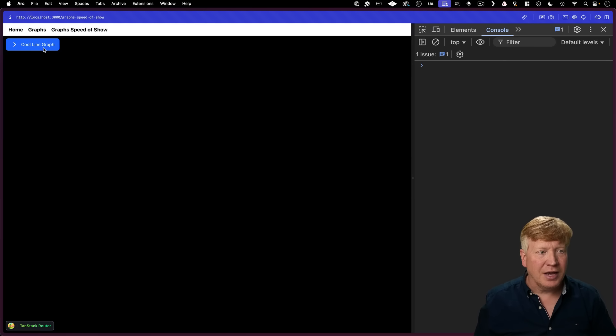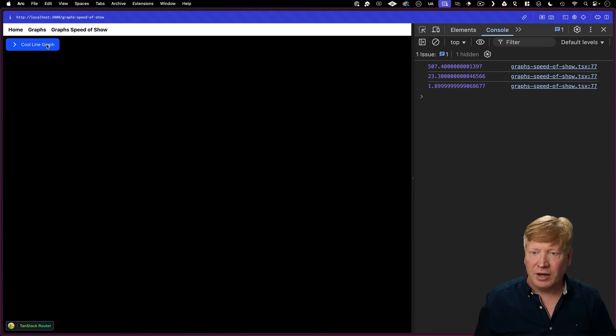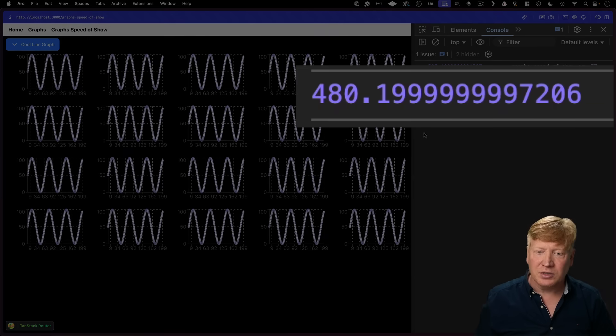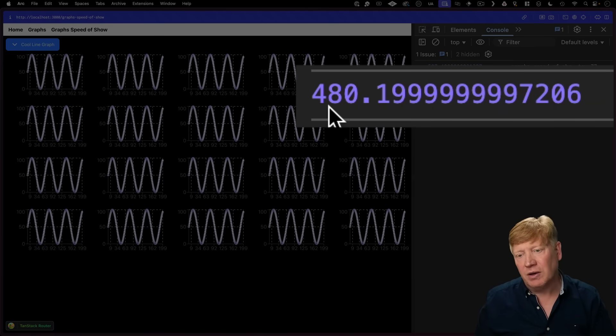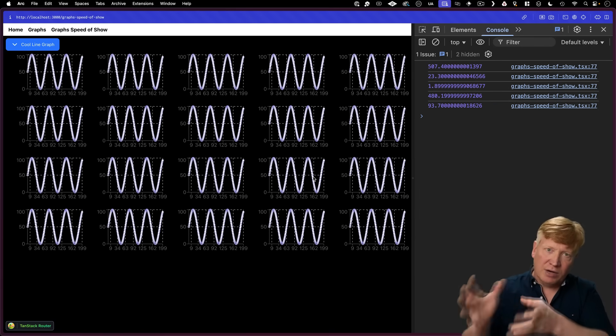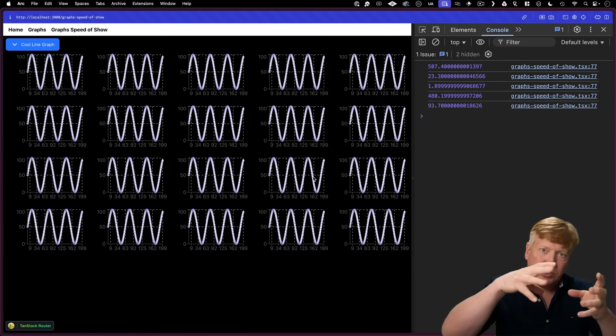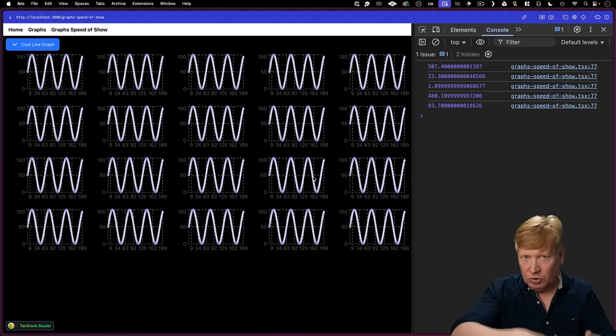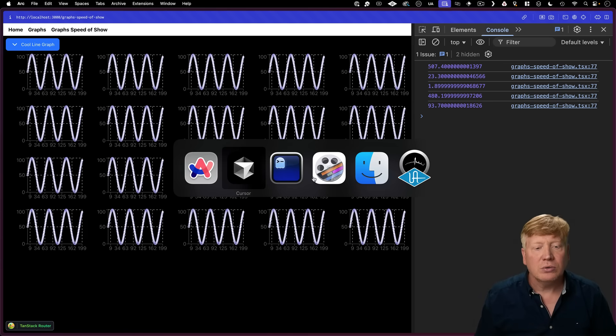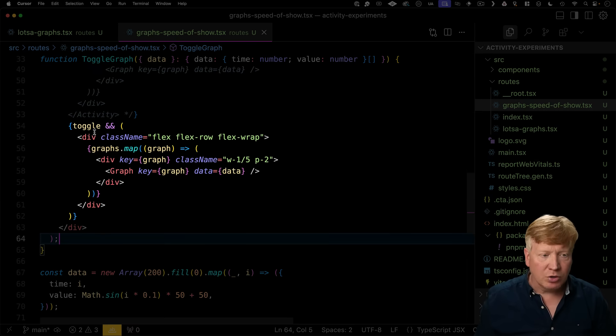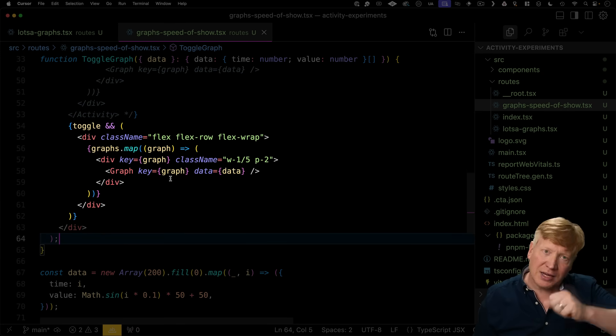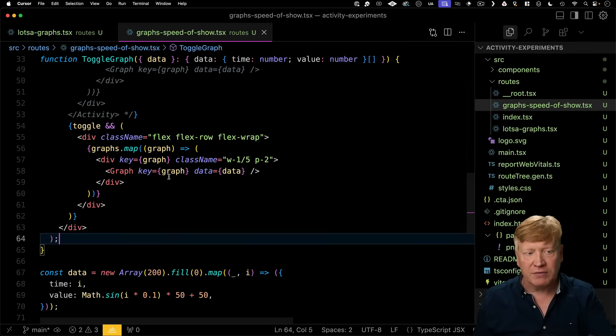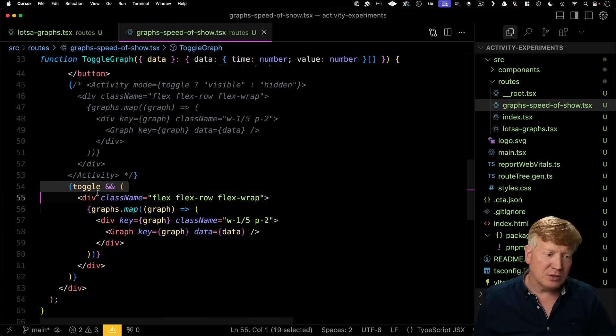And now I'm going to hide and show this cool line graph. And we can see that the big number here is when we're adding. So it takes about 480 milliseconds to compute all of these graphs, create a virtual DOM, and then add that virtual DOM to the current page. So let's go take a look at what we're doing. We're currently doing that toggling approach. We're just adding and removing all of those graphs from the DOM. Well, let's instead of using that toggle approach, let's use Activity instead and see what the performance numbers look like there.